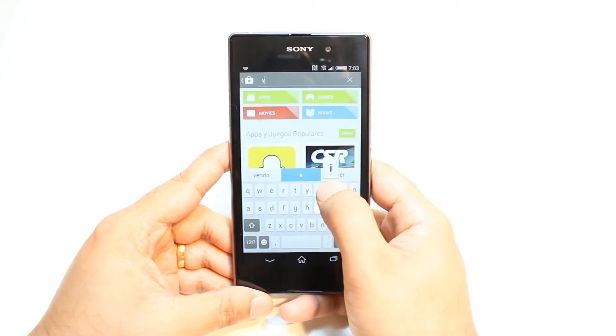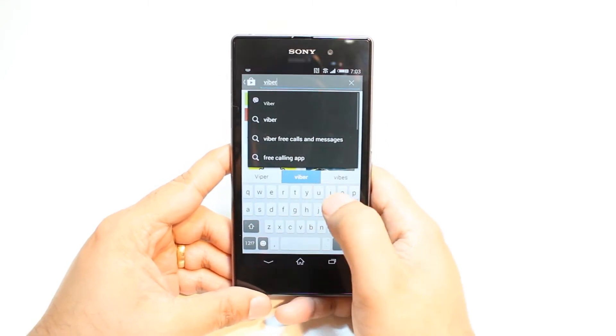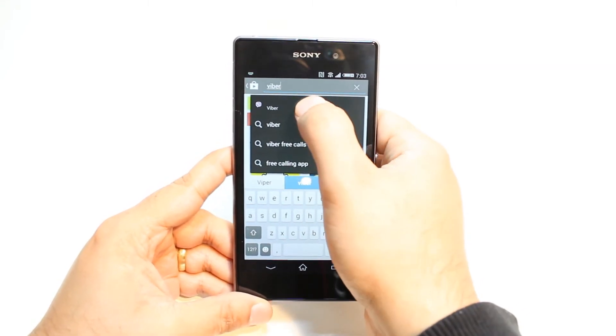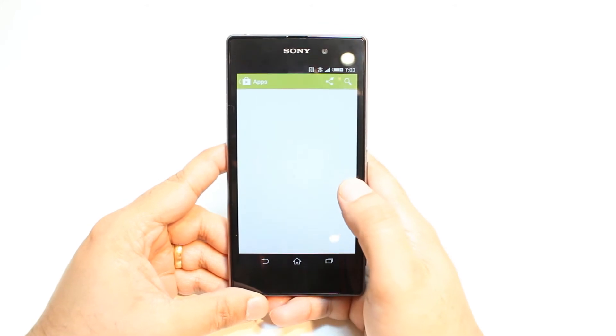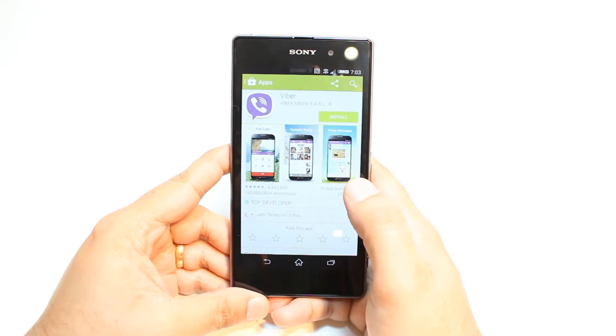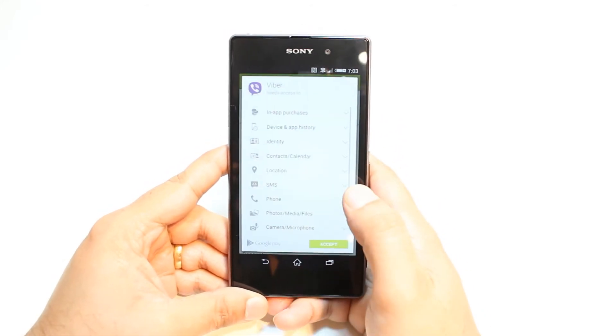Type Viber, or Viber as you pronounce it. Hit the first option. As you see, Viber. Hit install.